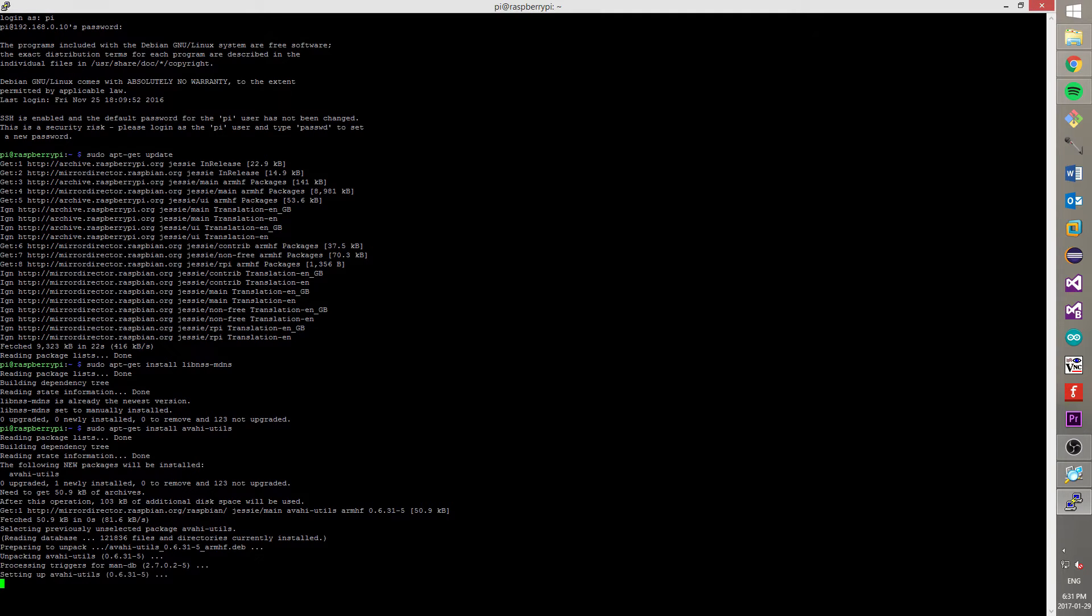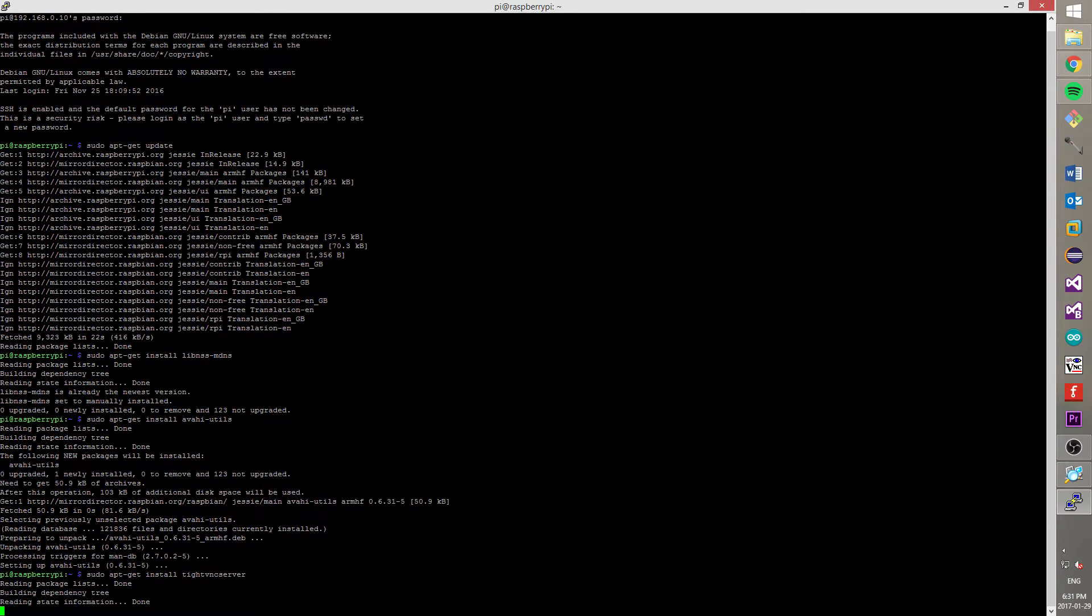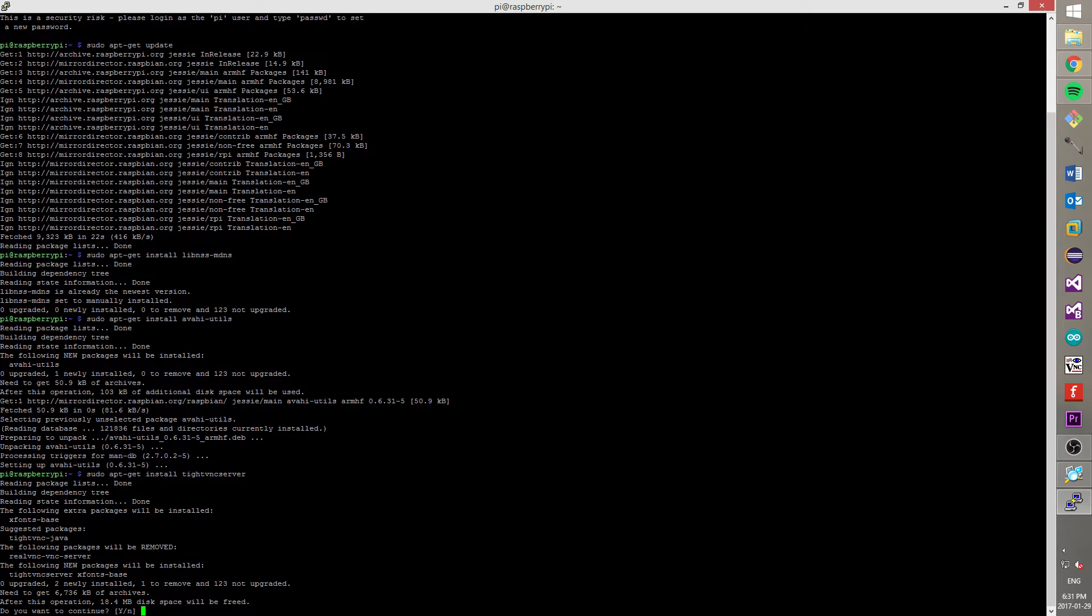Now, how you might remember, we already installed TightVNC on our Windows machine. And now we need to install a TightVNC server on our Raspberry Pi. So, you need to type sudo apt-get install tightvncserver and agree to installation. For that, press Y and enter.